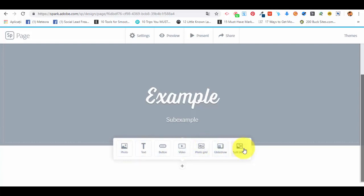We can select a photo, a text, a button, a video, a photo grid, a slideshow, or a split layout. In a split layout, we can add two different types of elements. Because in the previous types of elements that we've created with Adobe Spark in the graphics and videos, you've seen how we can add text and photos.